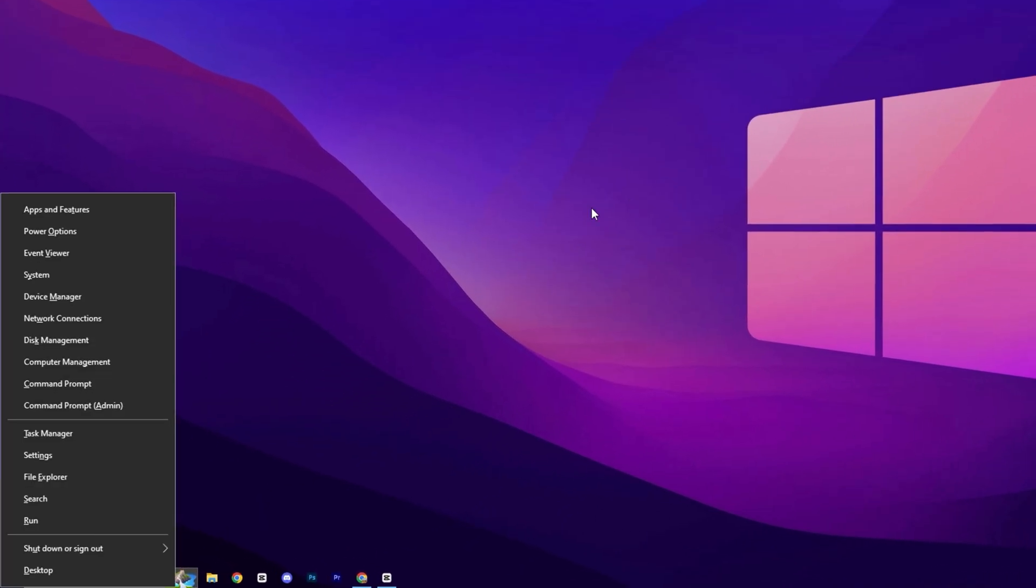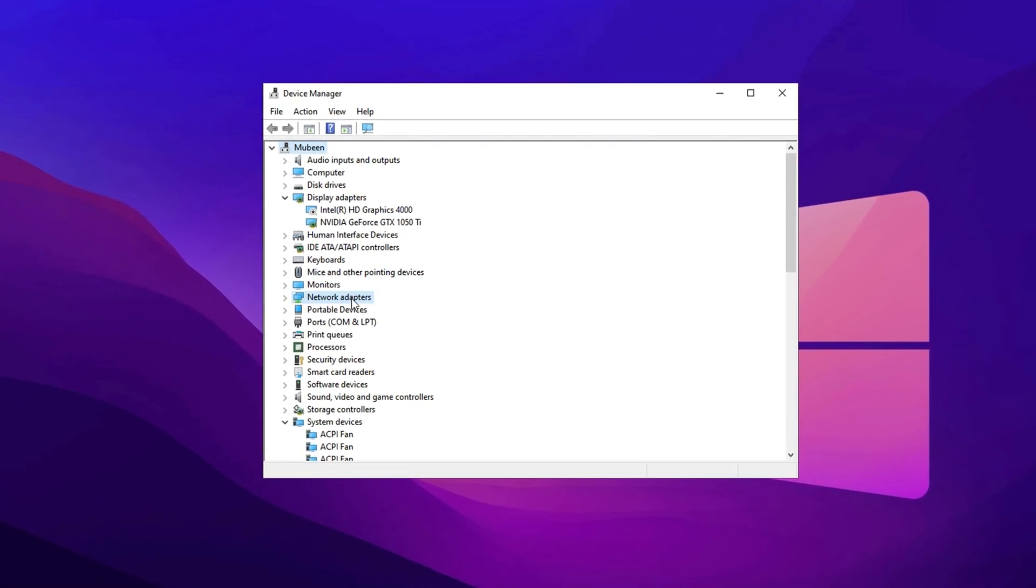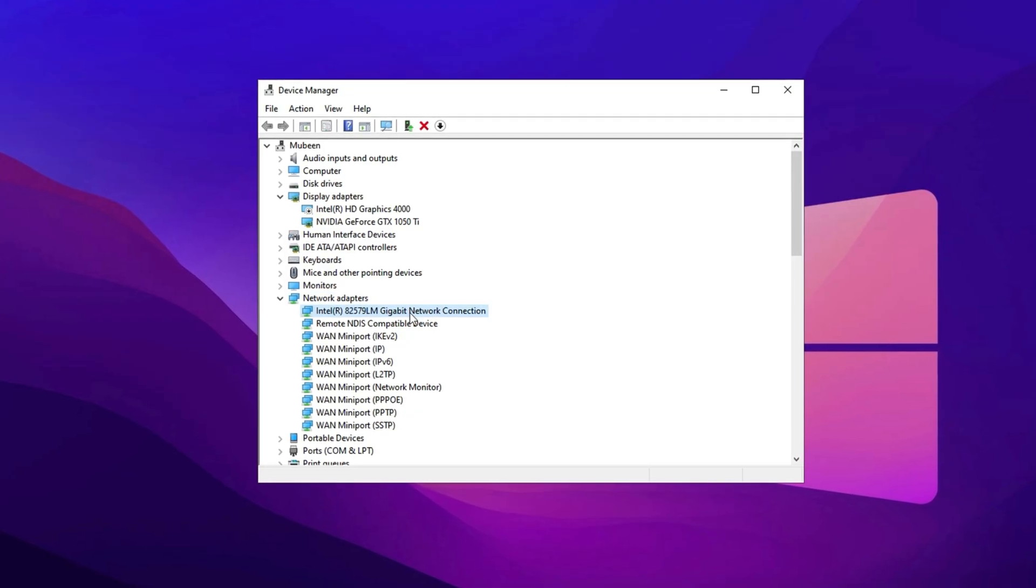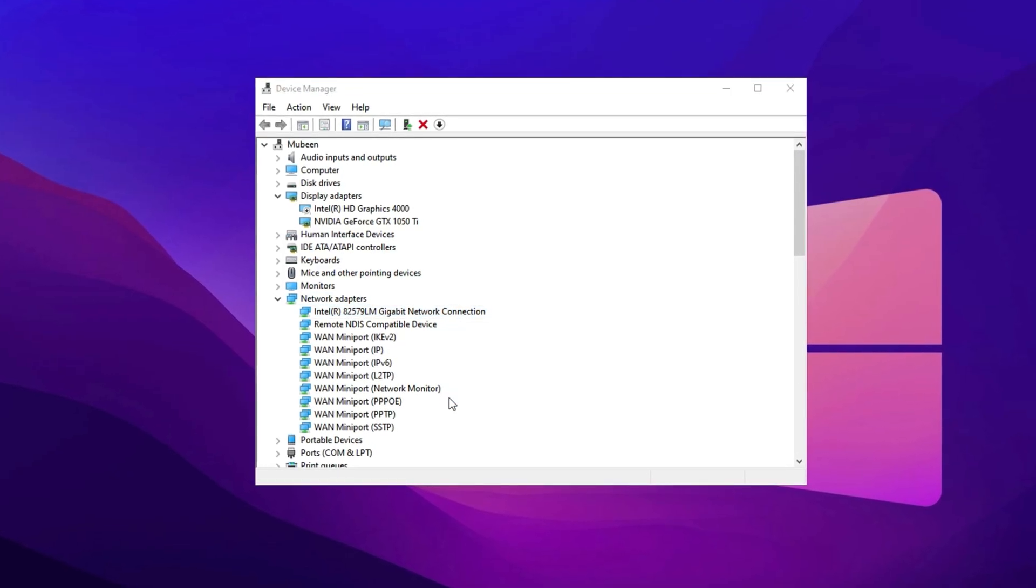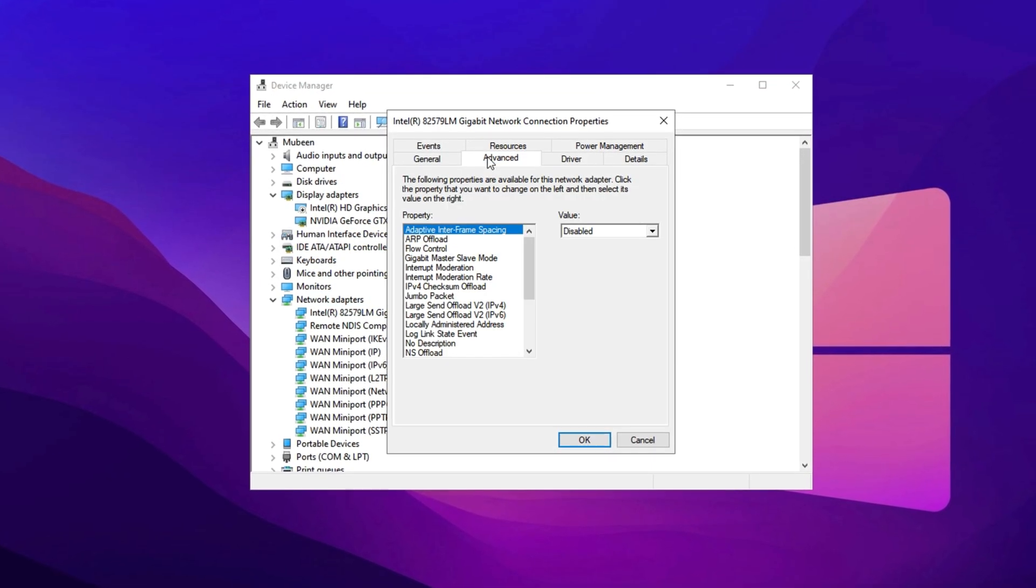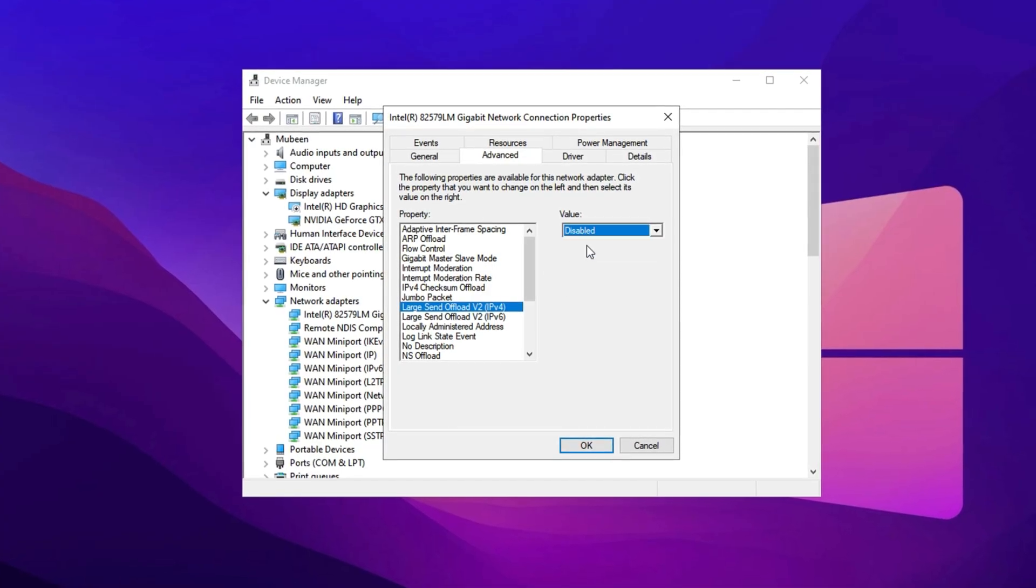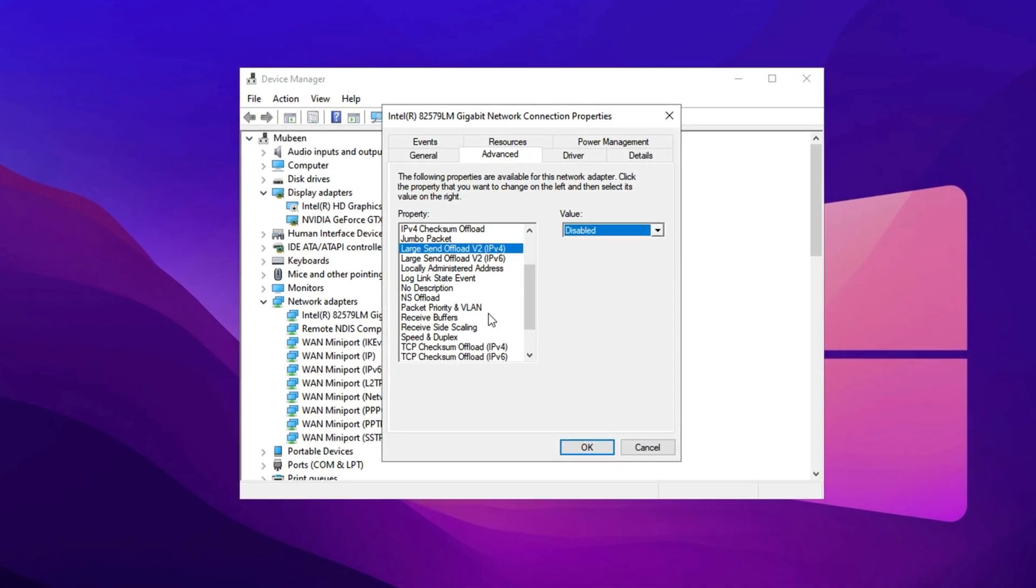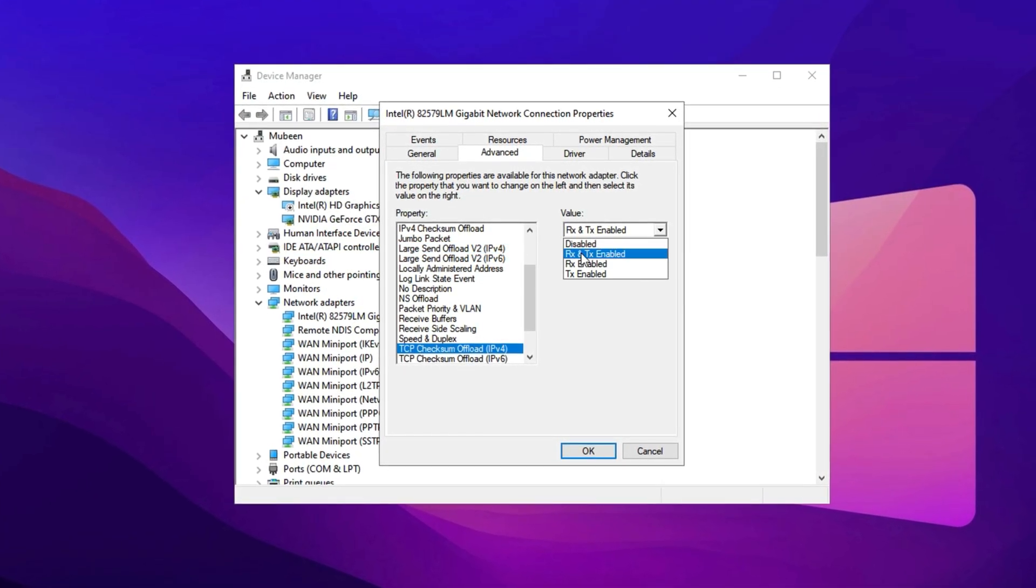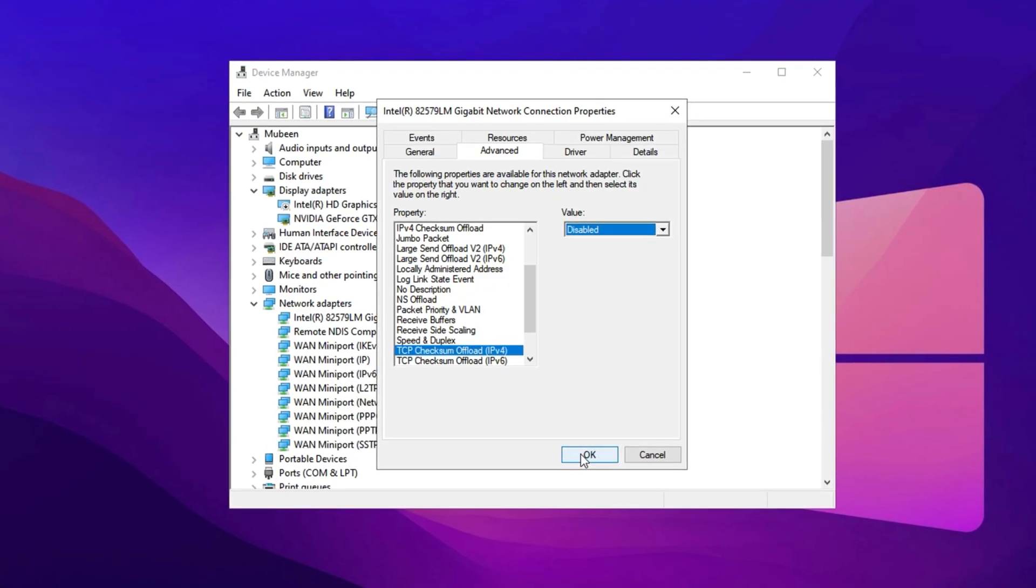Press Windows + X, open Device Manager and expand Network Adapters. Right-click your network device, go to Properties, and under the Advanced tab, disable TCP Checksum Offload and Large Send Offload. This helps reduce latency in CS2.